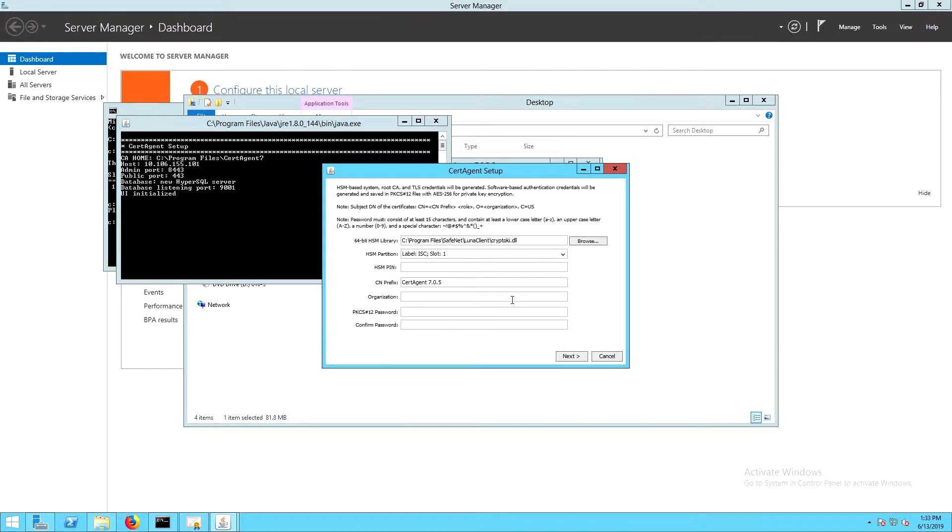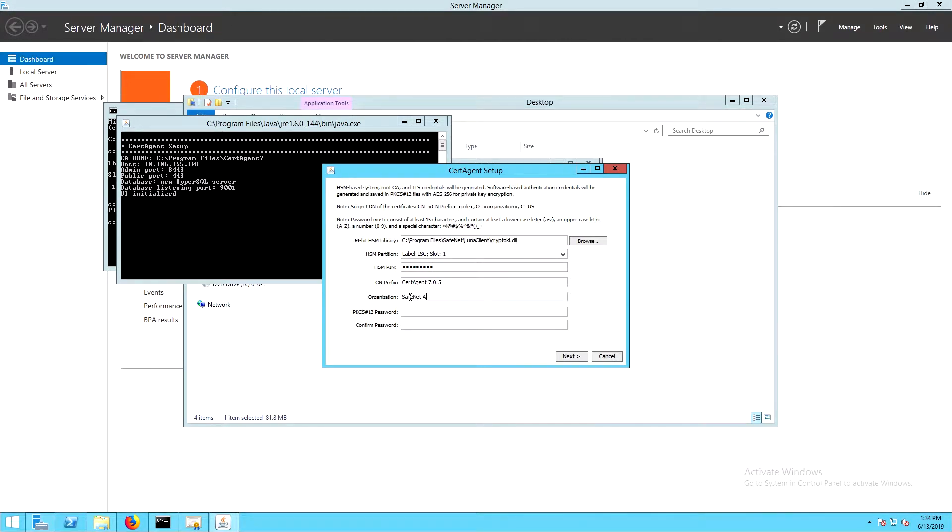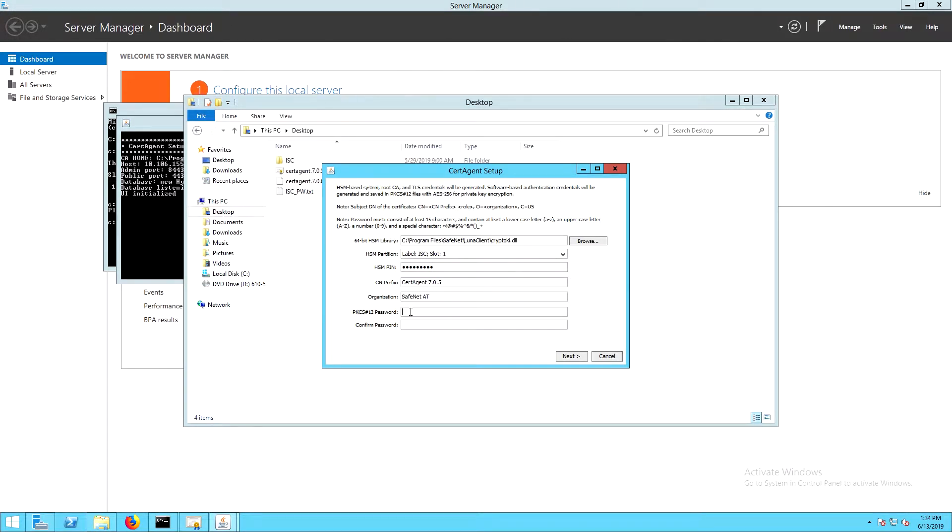On the HSM configuration page, if we have the client configured correctly, the library and partition will already be selected. For the PIN, we'll enter the partition password. We'll also enter an organization and then a password and confirm that password for the PKCS12 package.